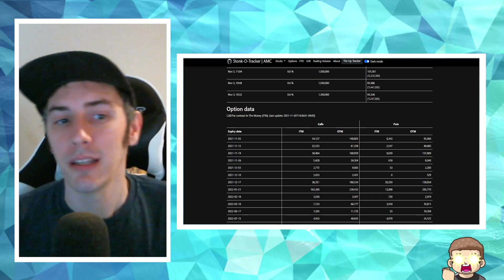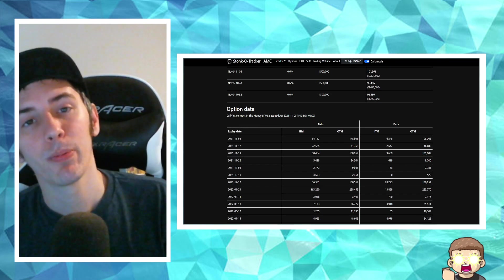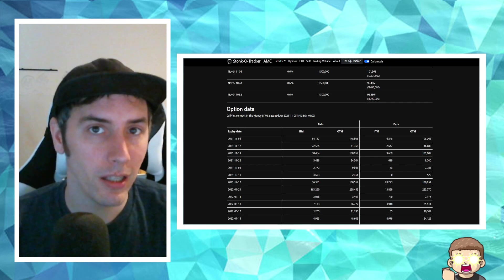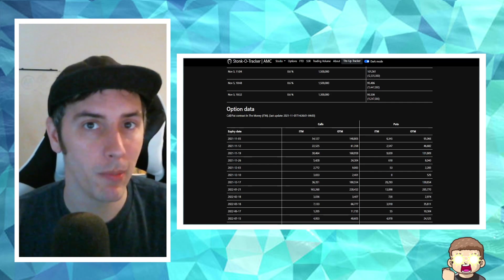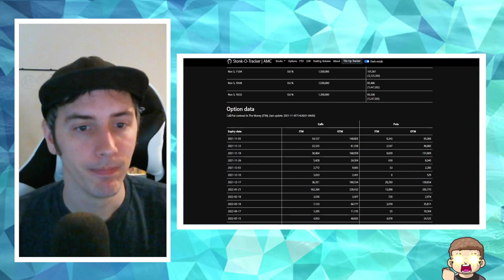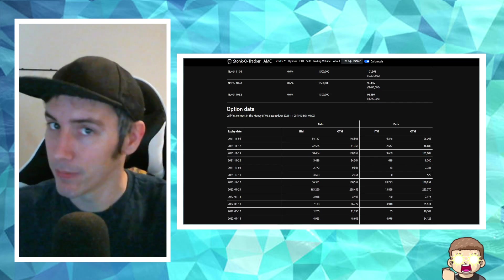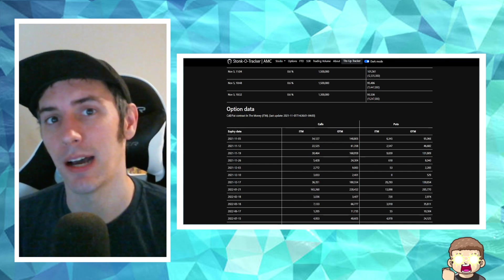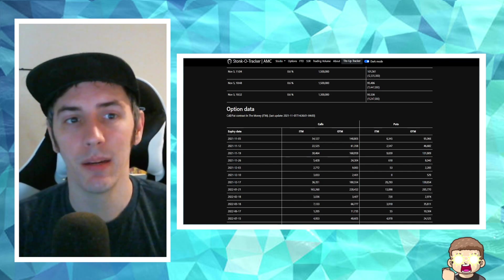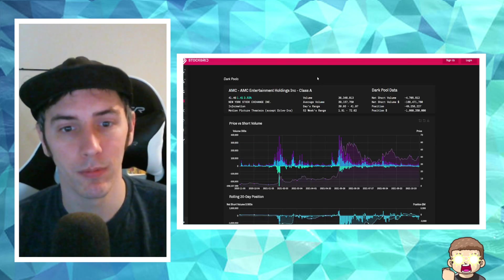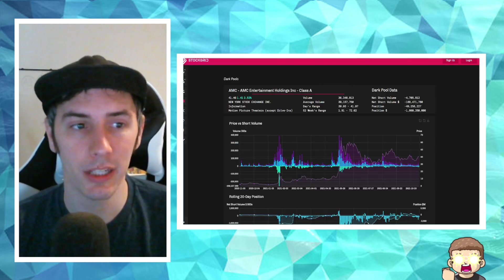That money, by the way, when it expires out, if it's short-term-based call options, that money goes to the market makers. That goes to people like, for example, Citadel. Allows them to be able to continue to play and screw over the market.